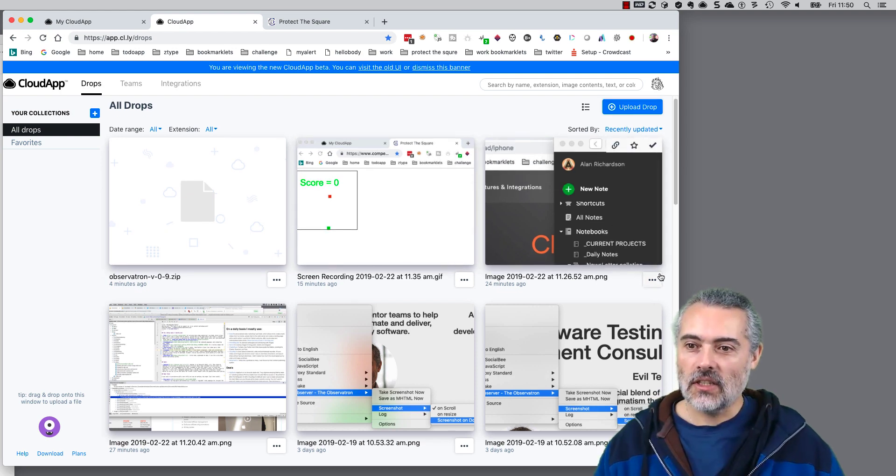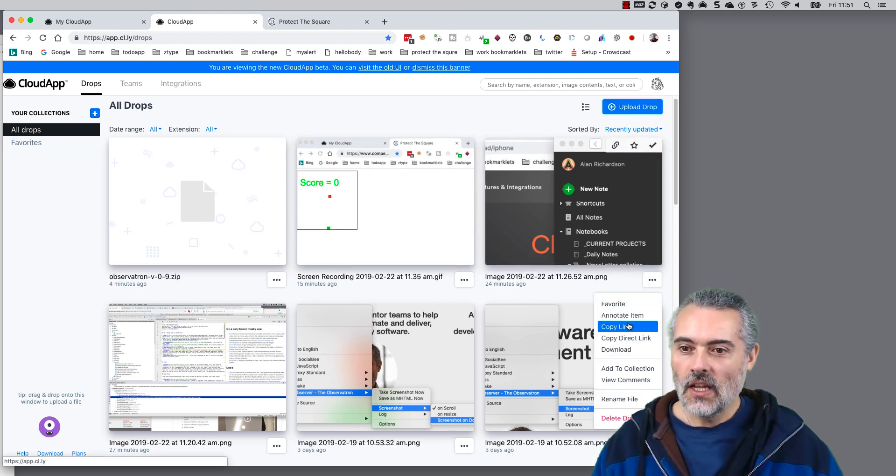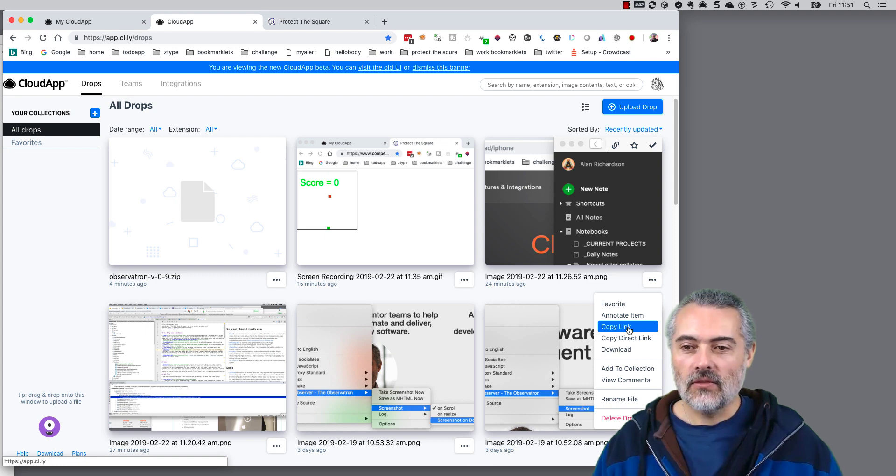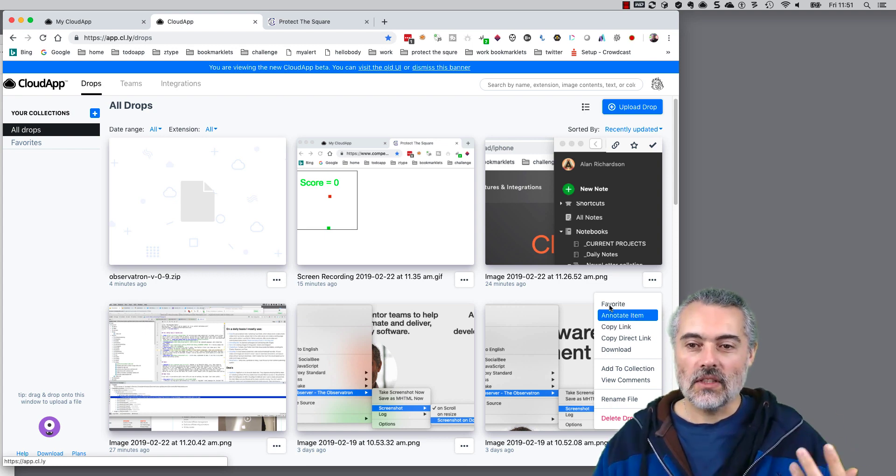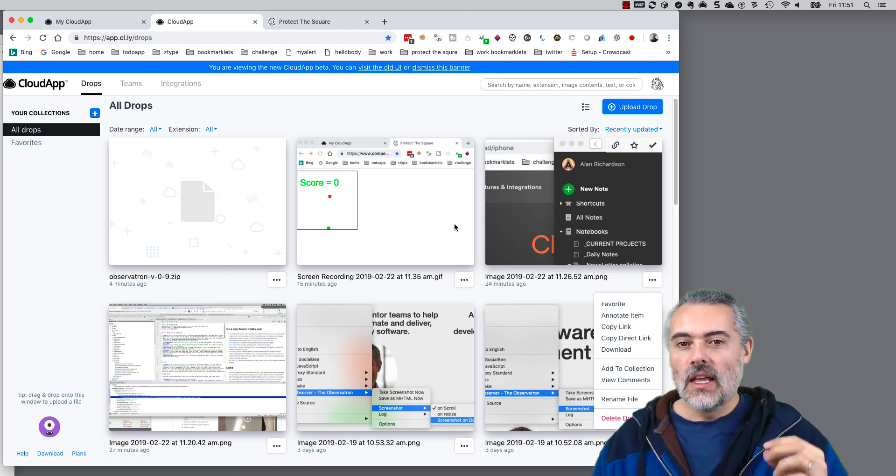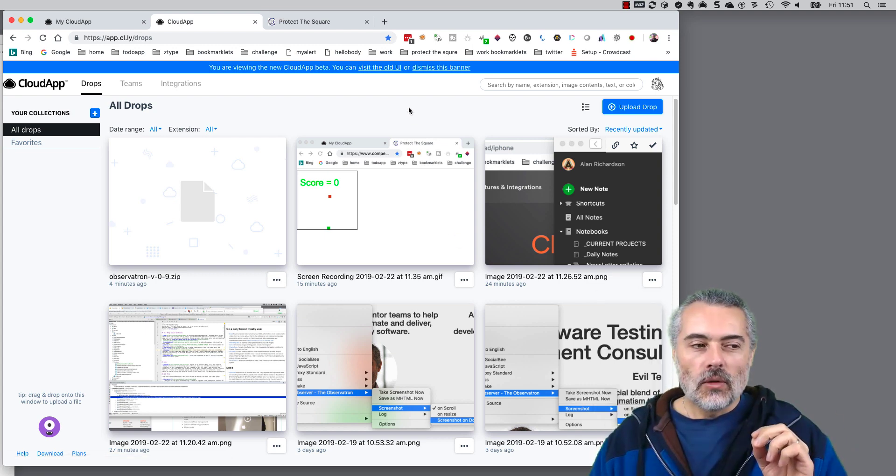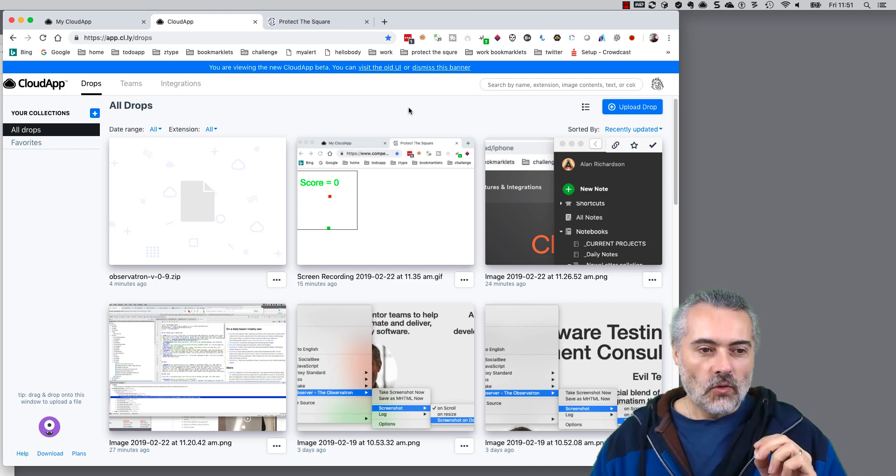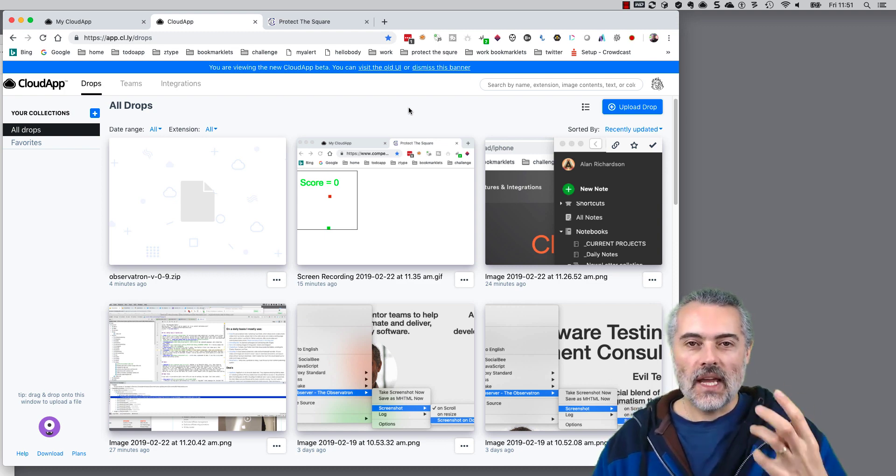So there's different ways in here. I can share this and copy link, copy the direct links, I could download it and save it somewhere else.